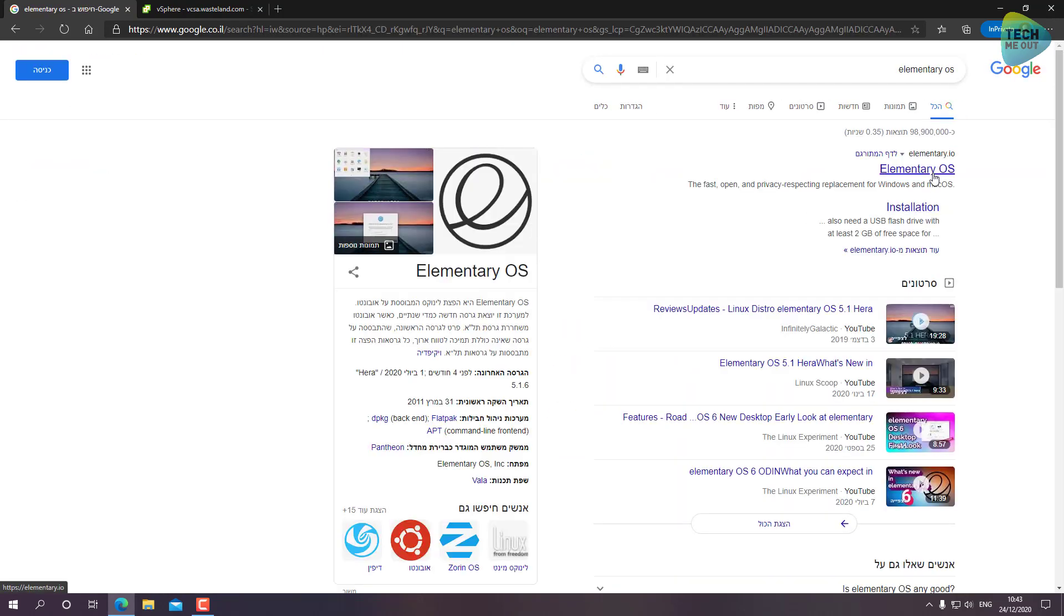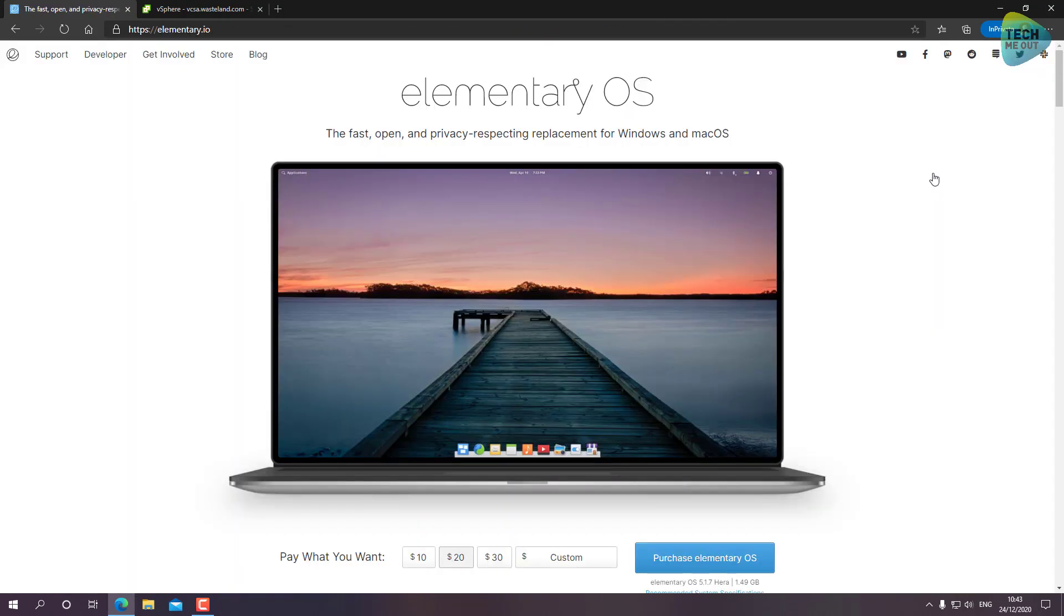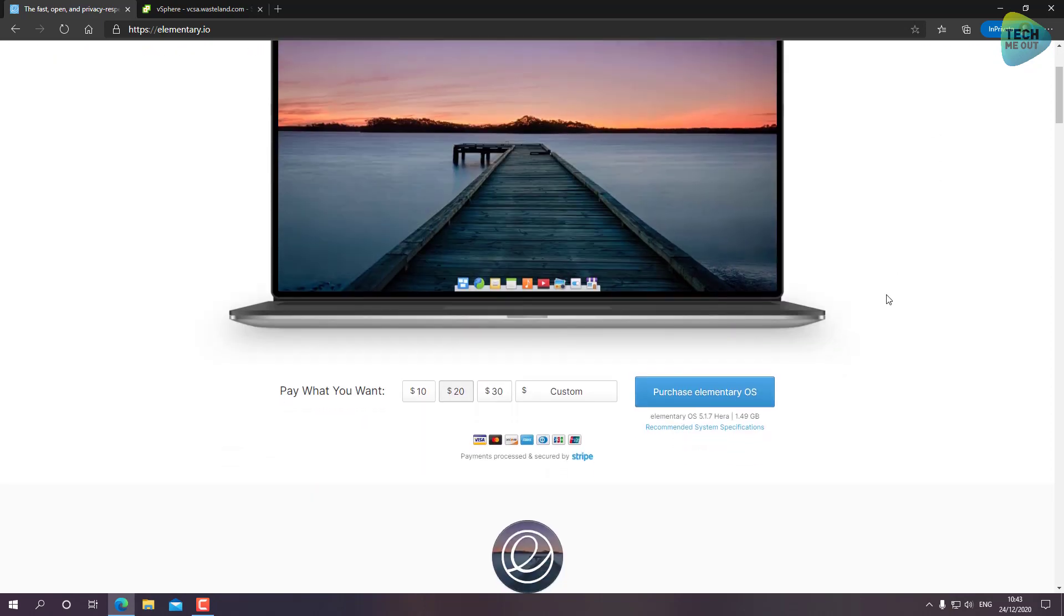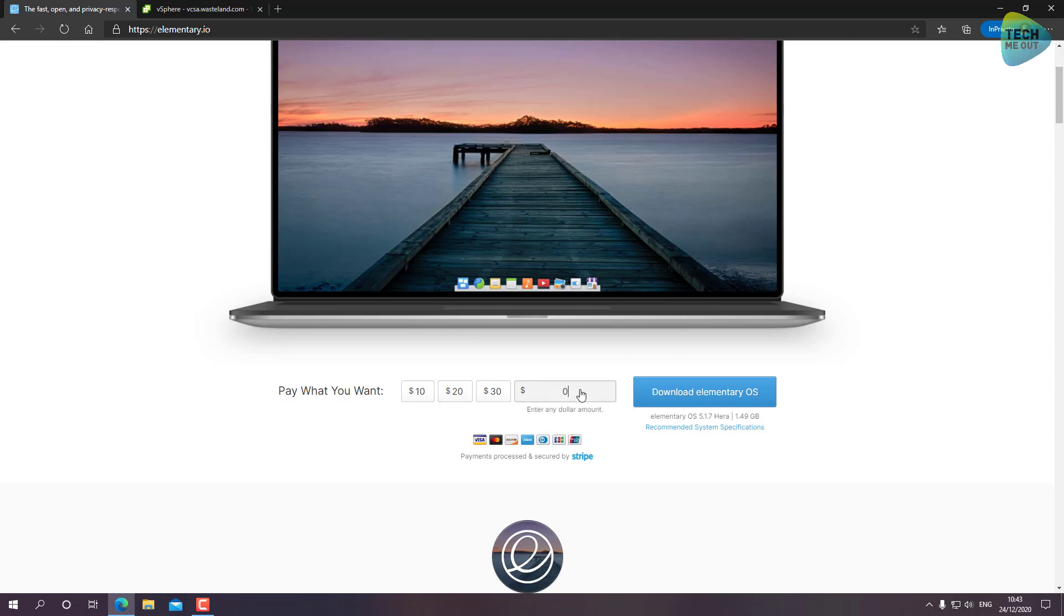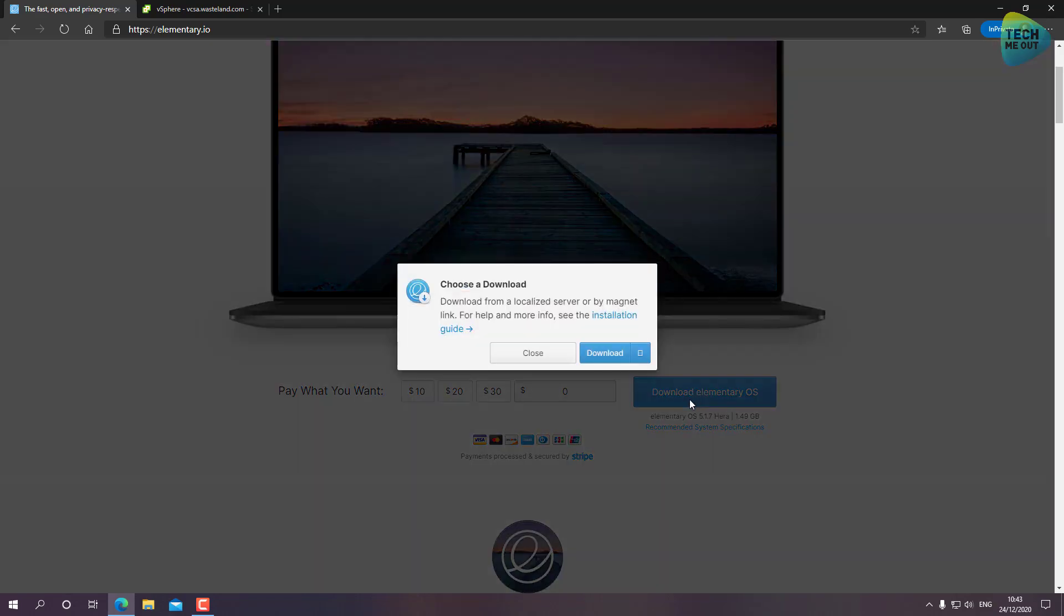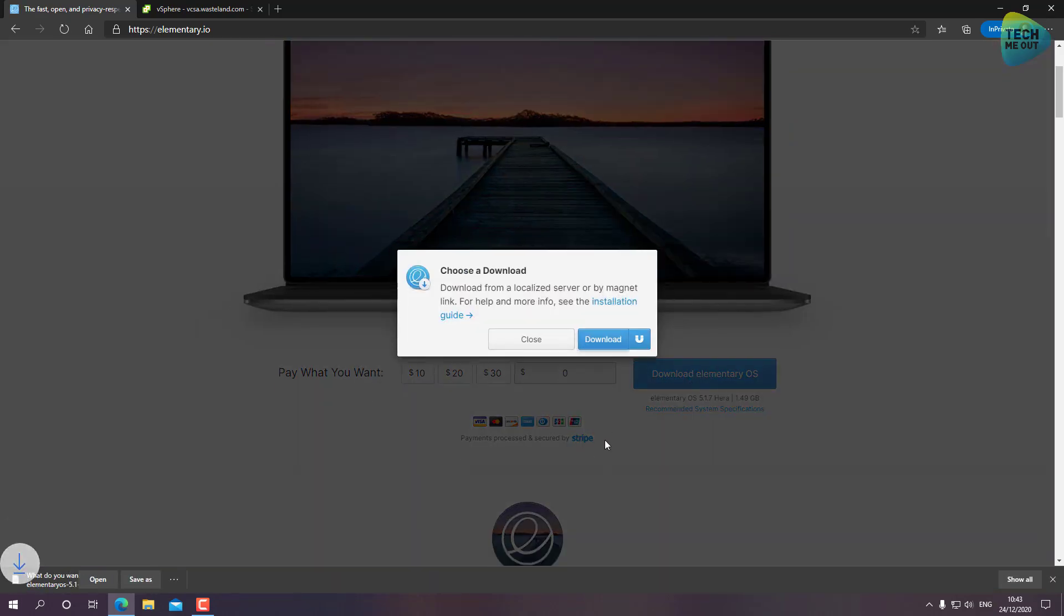First result is the one we're looking for. I already made my donation to the team with a lot of appreciation, so here I'm going to type zero and download. This is how easy it is to grab a hold of the Elementary OS ISO file.